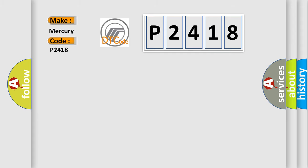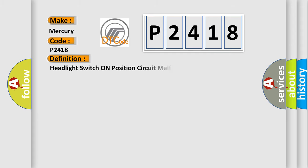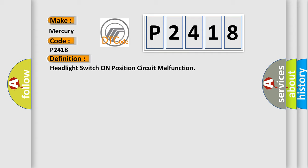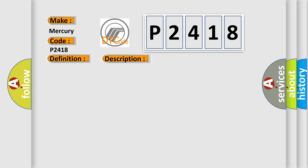The basic definition is headlight switch on position circuit malfunction. And now this is a short description of this DTC code: headlamps and/or riding lights are inoperable or intermittent.